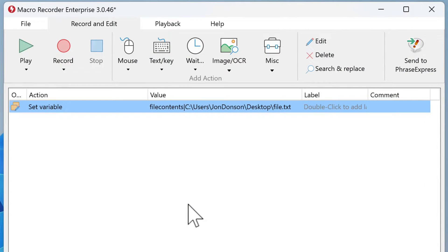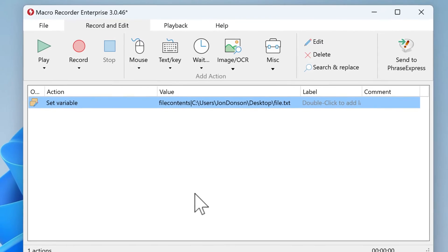That's it. When you execute the macro, Macro Recorder will load the file contents and put it into the variable file content.